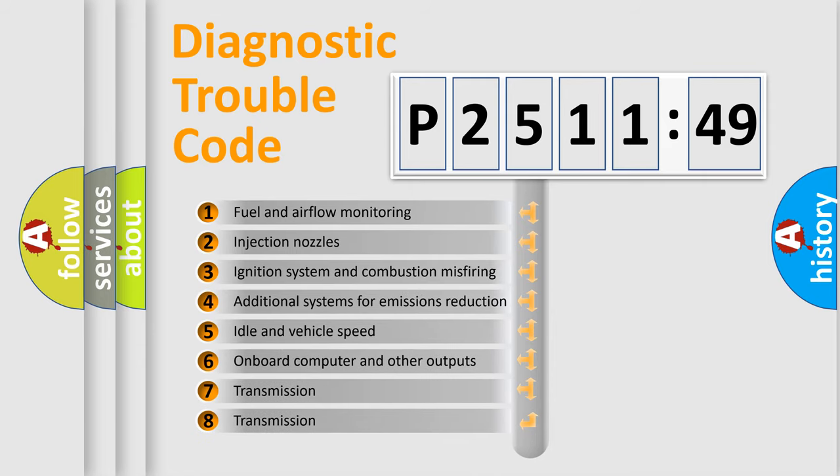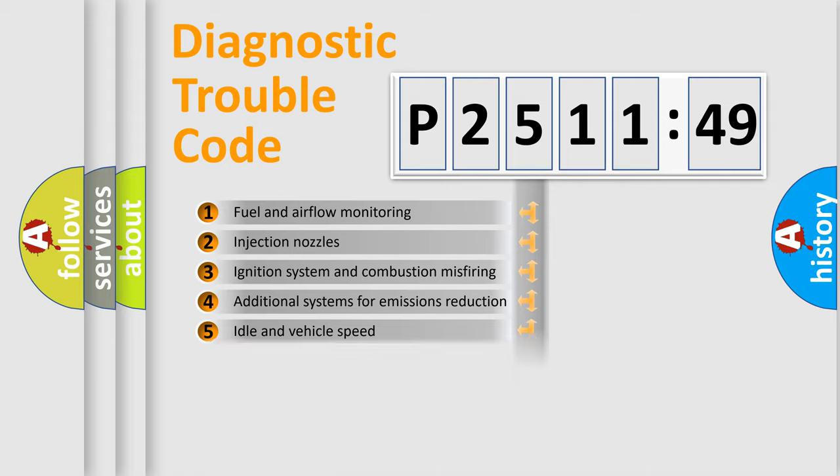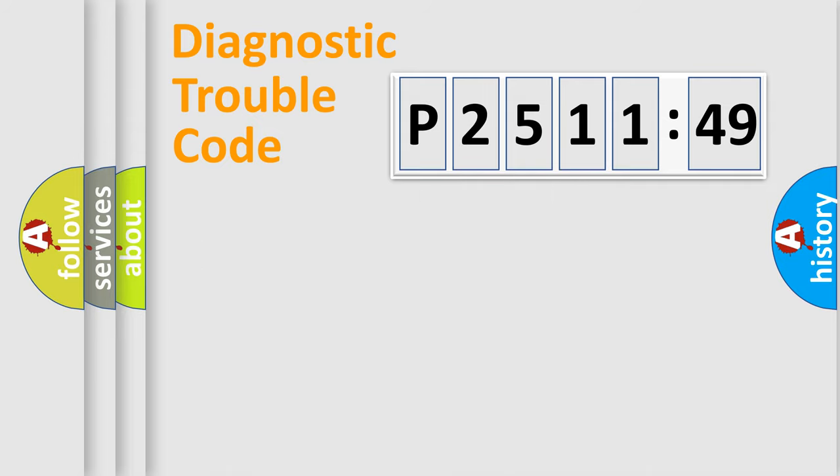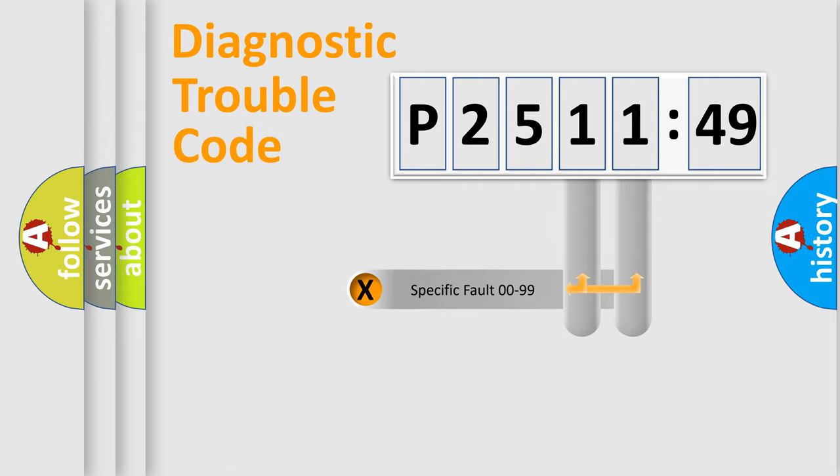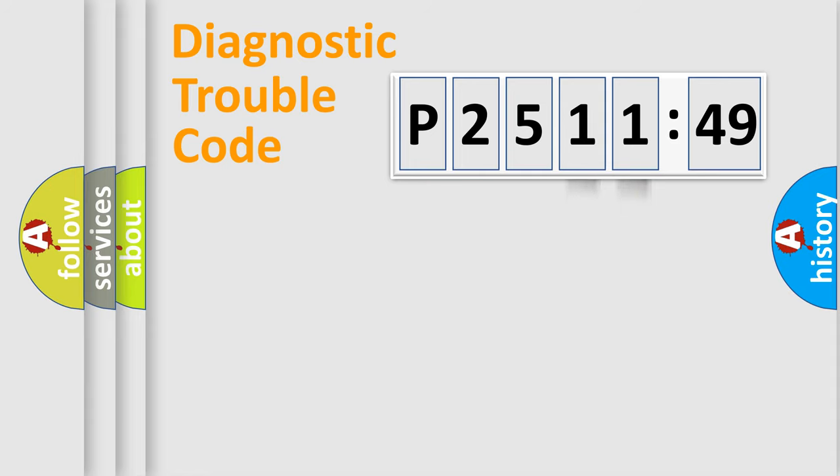The third character specifies a subset of errors. The distribution shown is valid only for the standardized DTC code. Only the last two characters define the specific fault of the group.